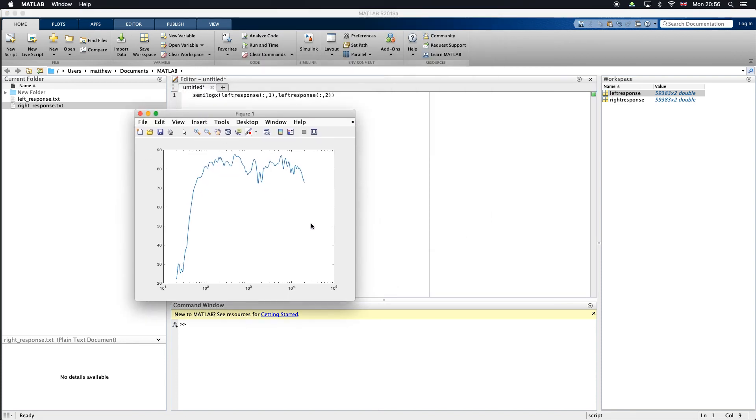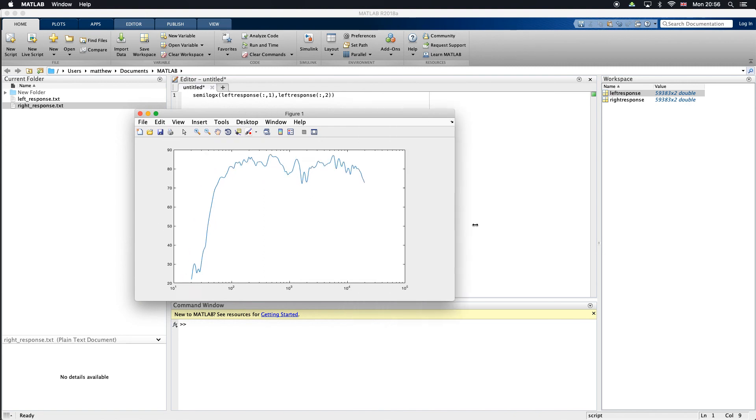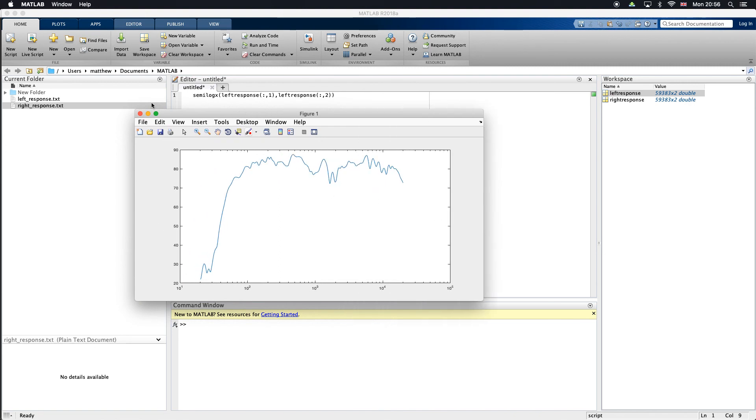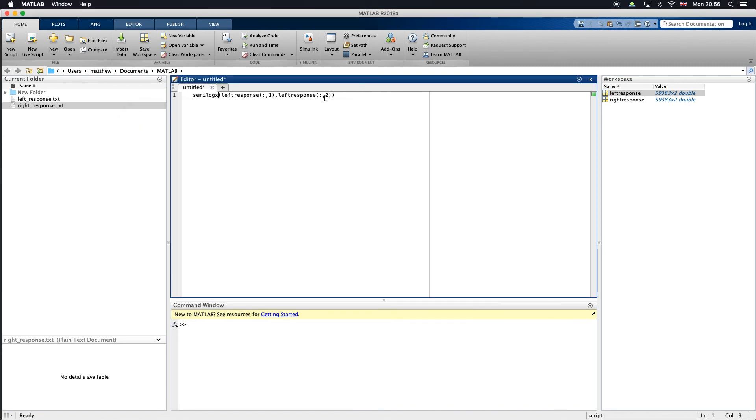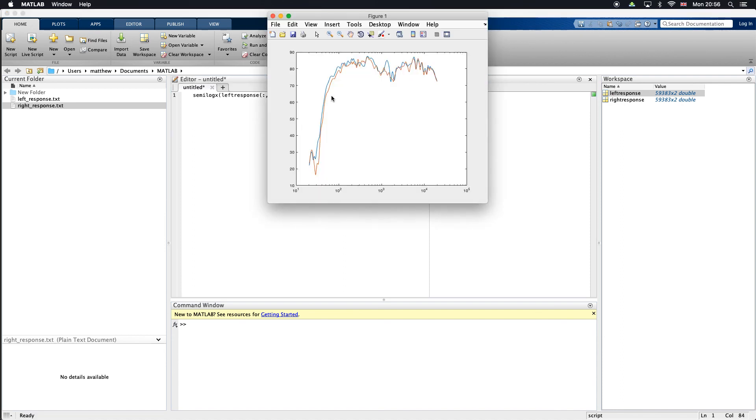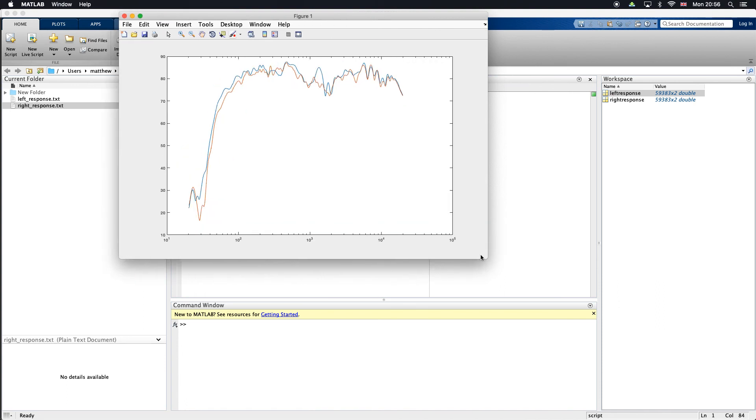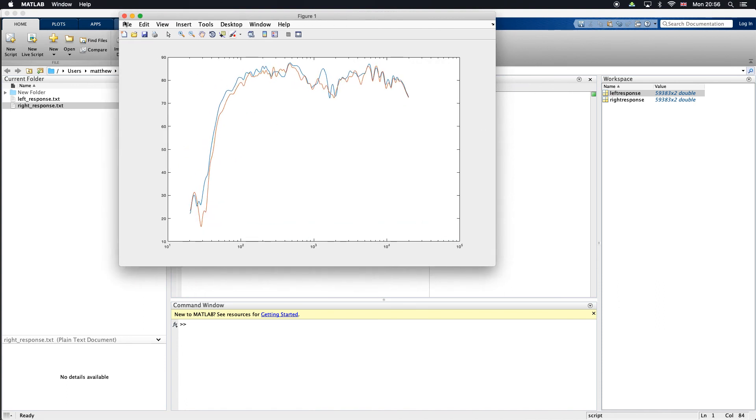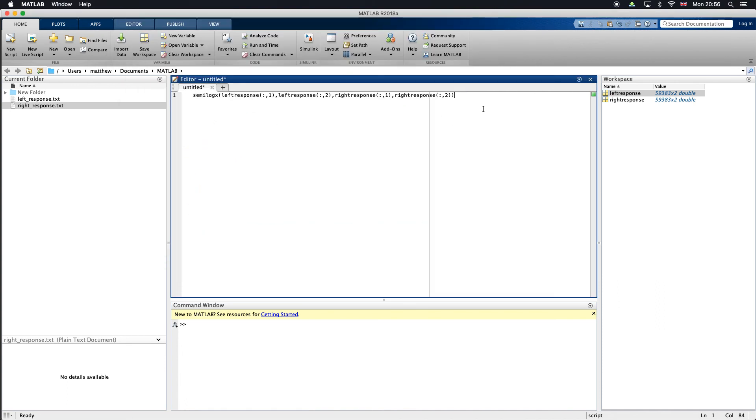Now I might want to plot both of those over the top of each other. I can just write right response. Again we want everything in column one and we want to plot that against everything in column two. Now if I run that we've got our two plots over the top of each other.